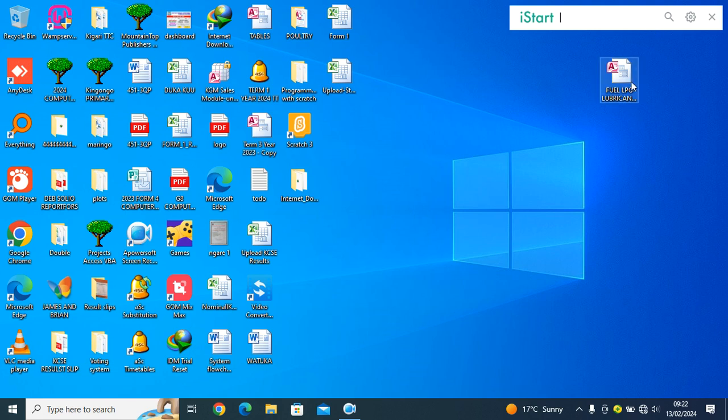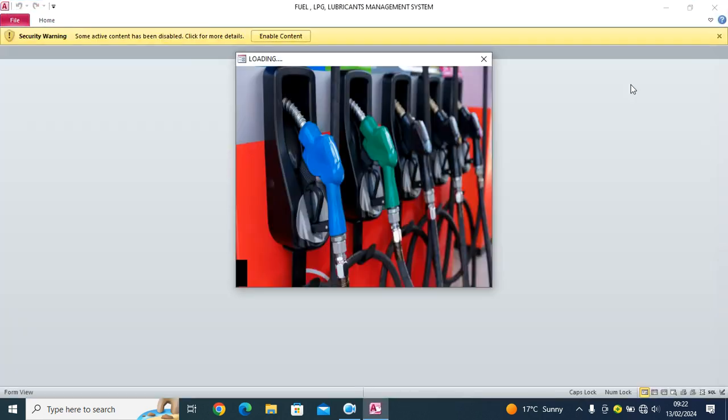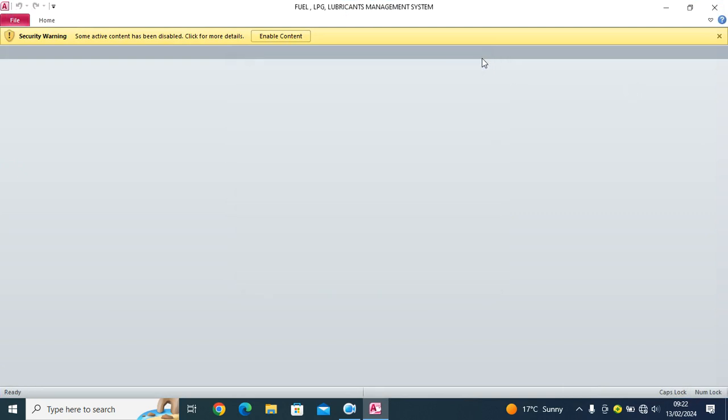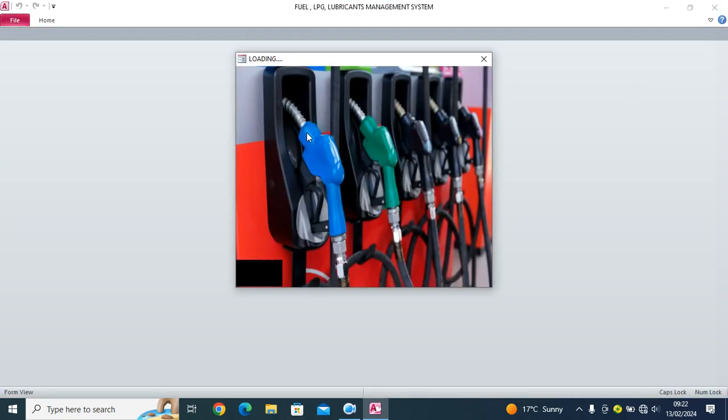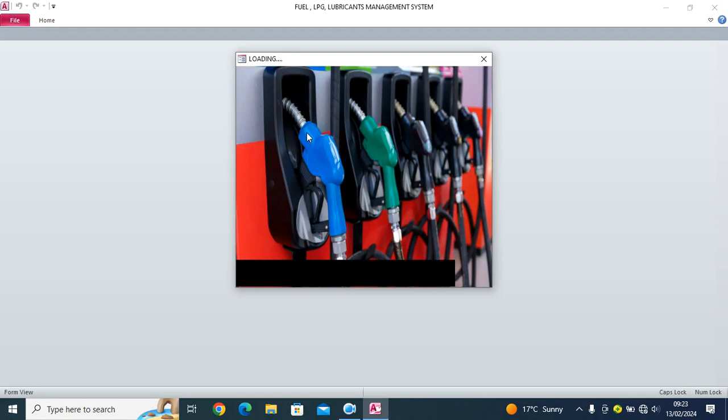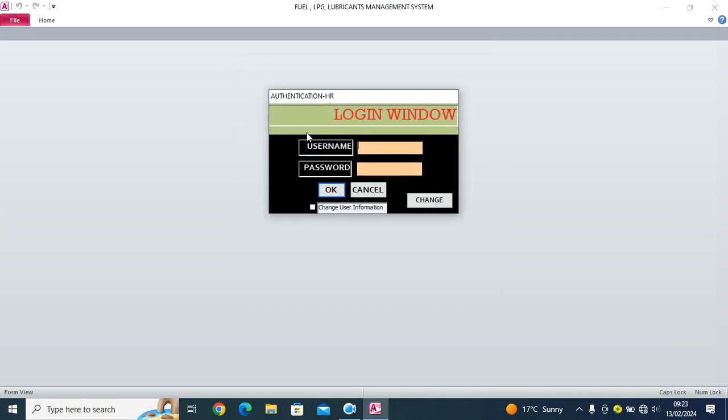For instance, if we launch this system of ours here, first of all I close this, I enable the contents, you realize that this is a complete system, a database.